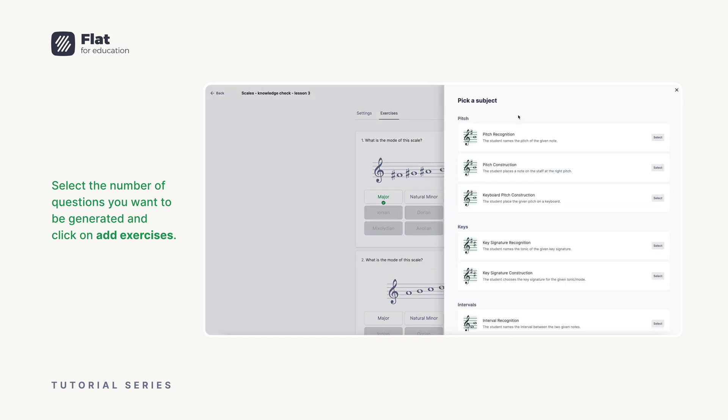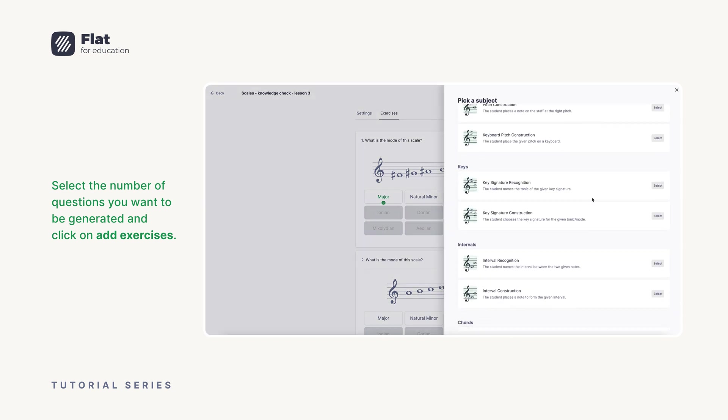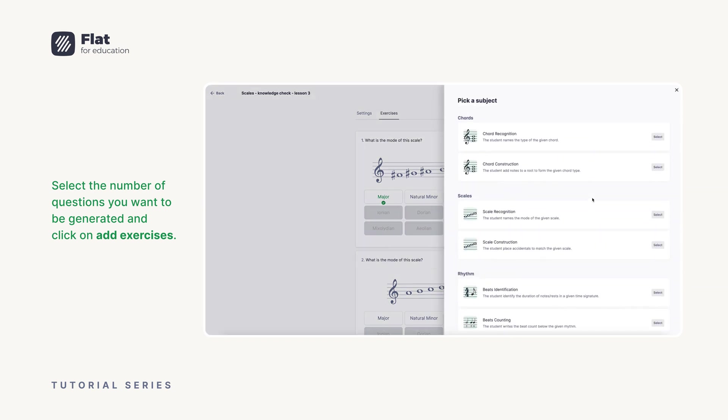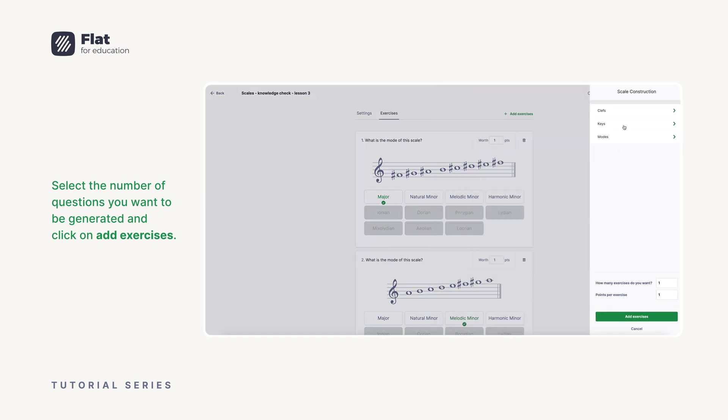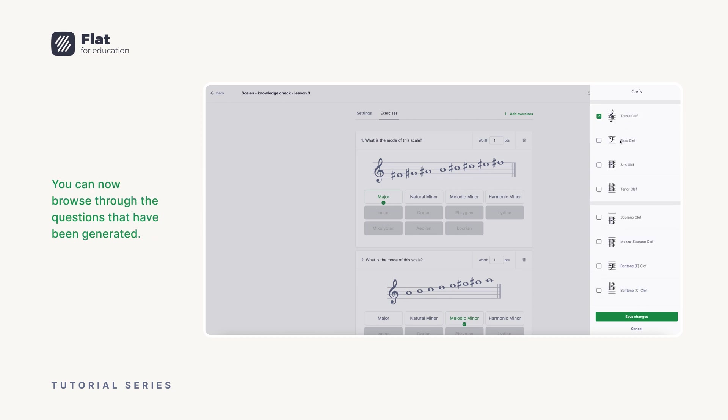Select the number of questions you want to be generated and click on add exercises. You can now browse through the questions that have been generated.